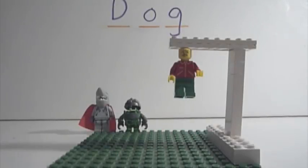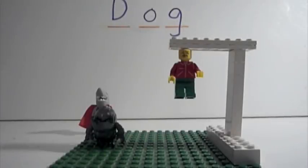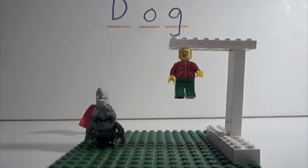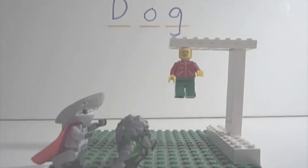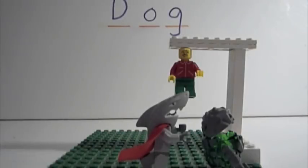Tag, you're it. I'm gonna catch you, buddy. No. I'm about to catch you. Oh, no.